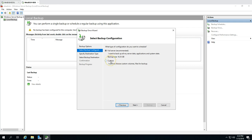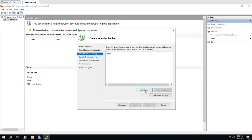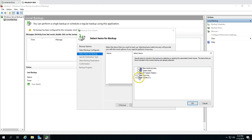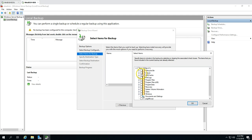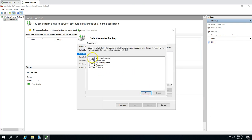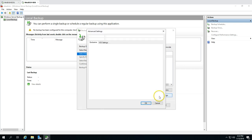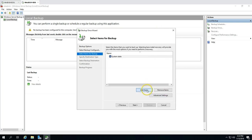If you choose Custom, you can choose specific volumes or files to backup. You can go here and add items — for example, if you want to back up only the C drive or a specific folder, you can select those. You also have the option to backup System State, or choose Bare Metal Recovery which takes a complete backup of the machine.